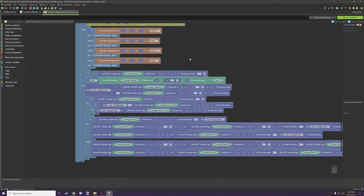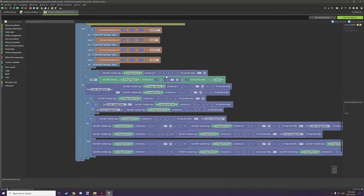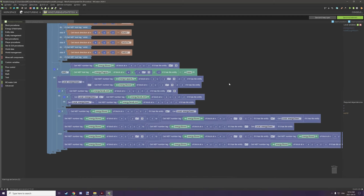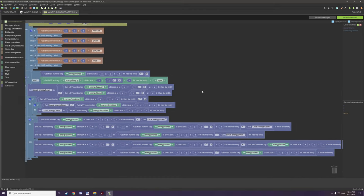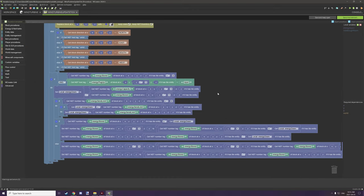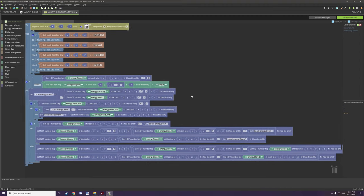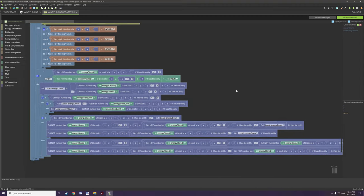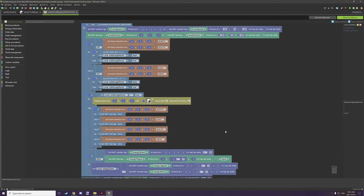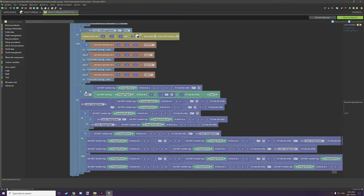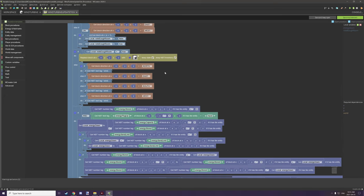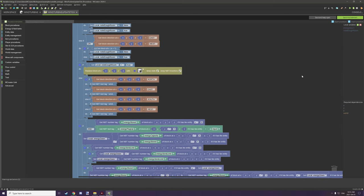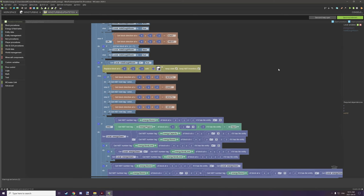Below that we have the actual energy sending mechanics. I've covered how this works in a previous video for the cables — it's basically the exact same script, so go watch that video for the explanation. The only difference in this script is a small section with the generation properties for the medium, slow, and fast wind turbines. Let's go look at those procedures now.